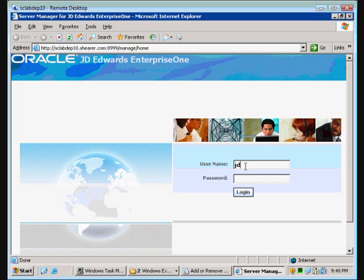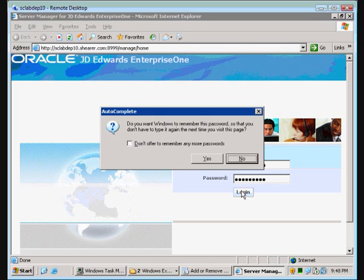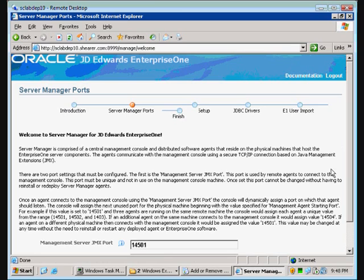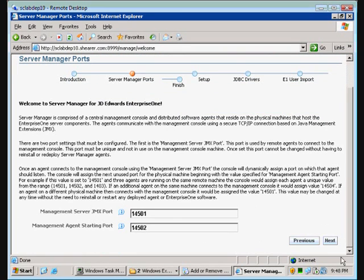Remembering the password we just created... I think that's it. And we're good. Introduction screen — we're just going to say next. Yes, we love the ports you've chosen for us. Good choice.